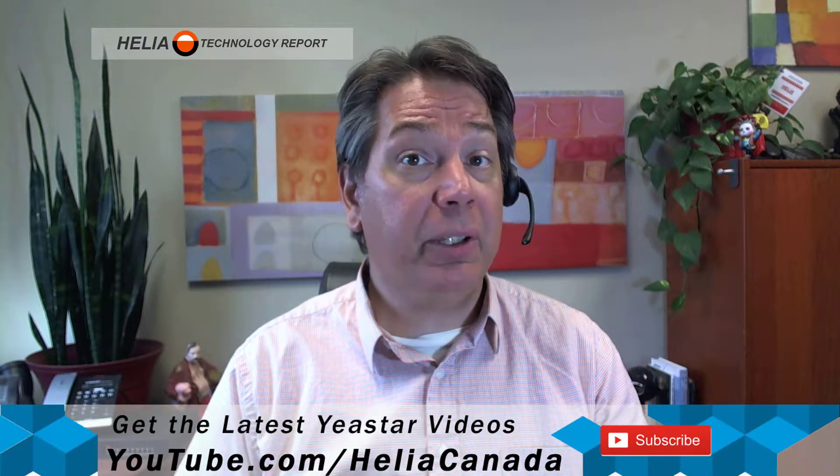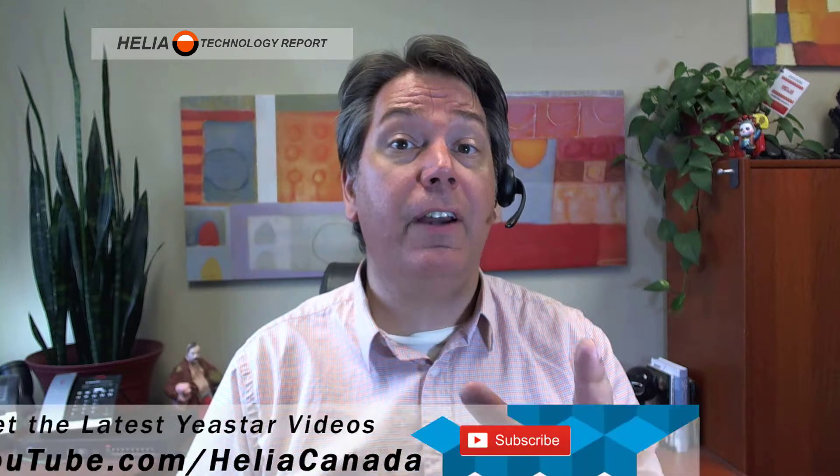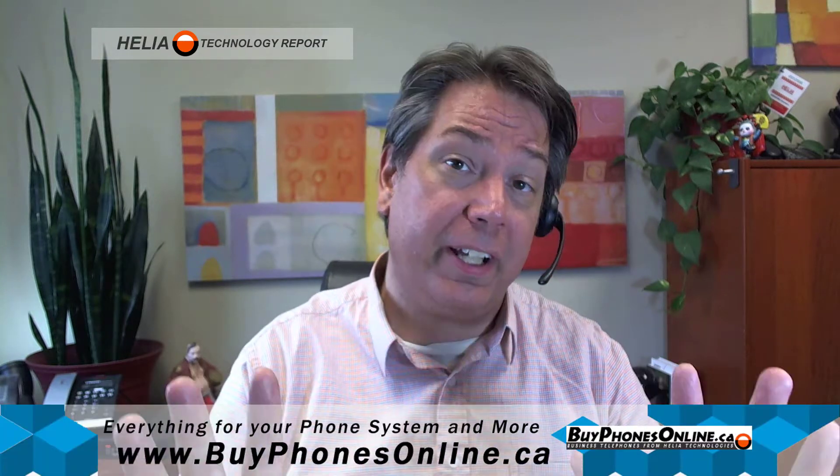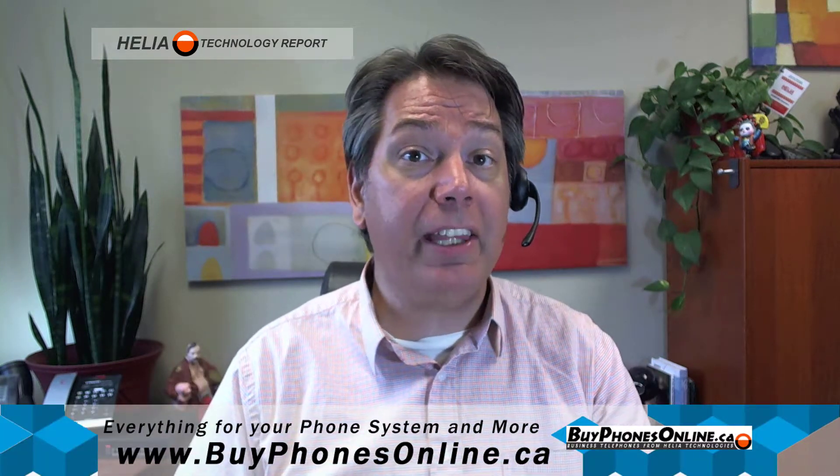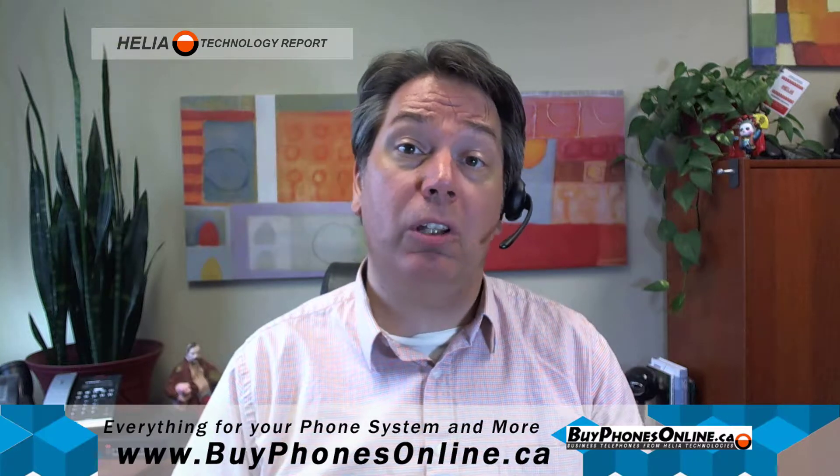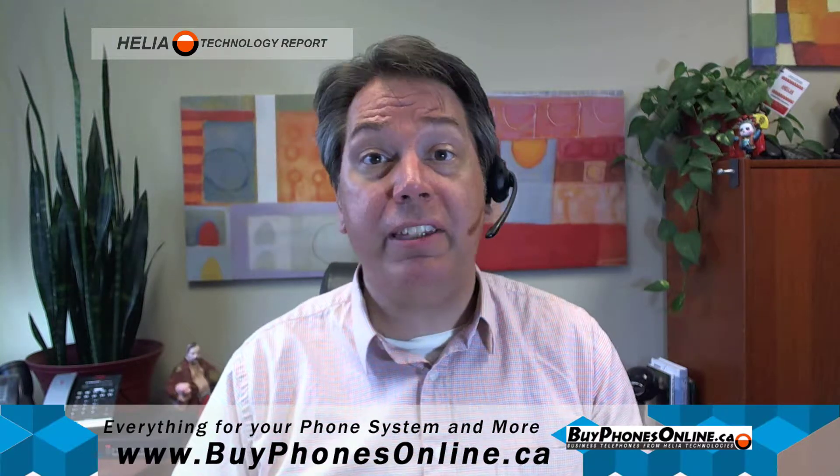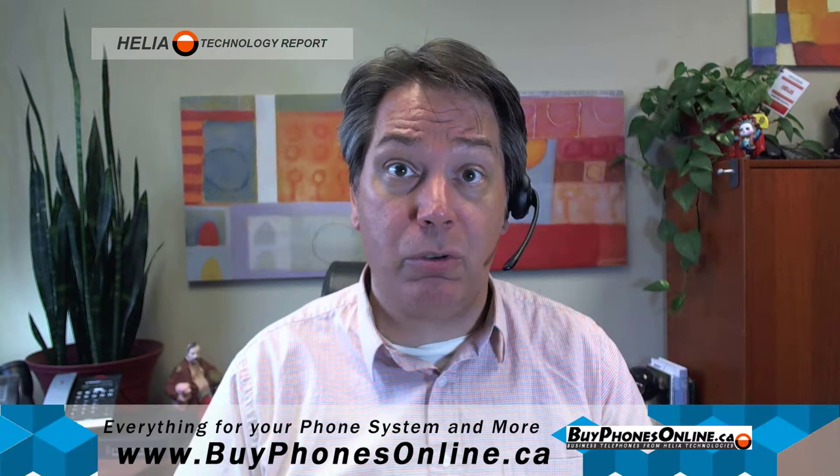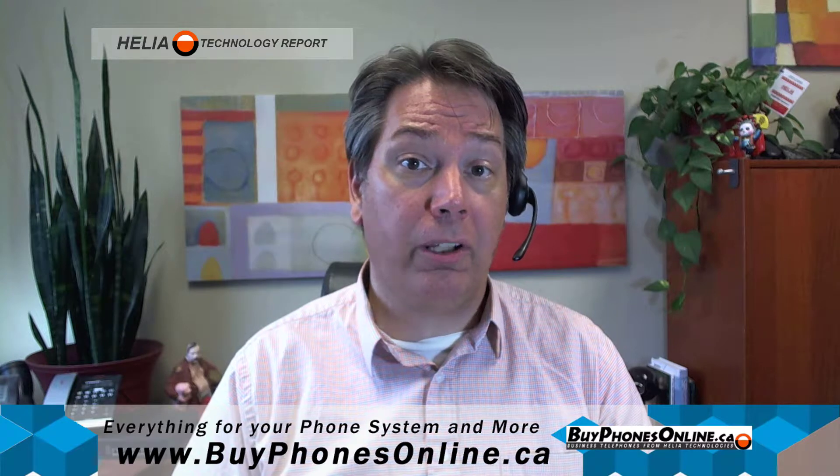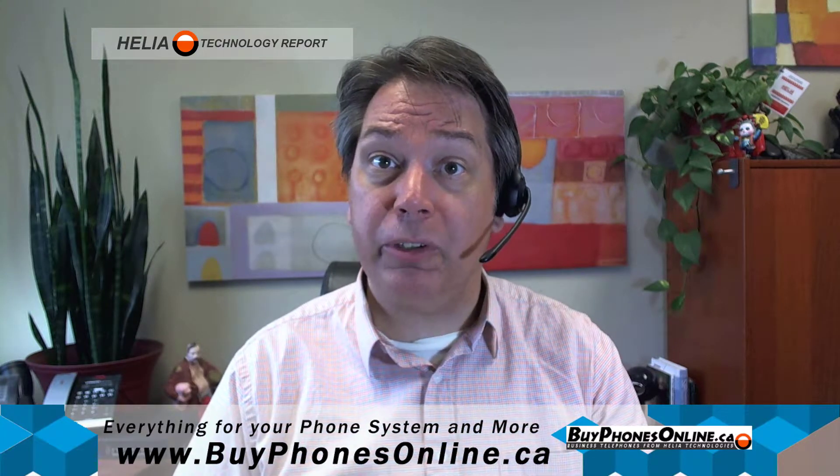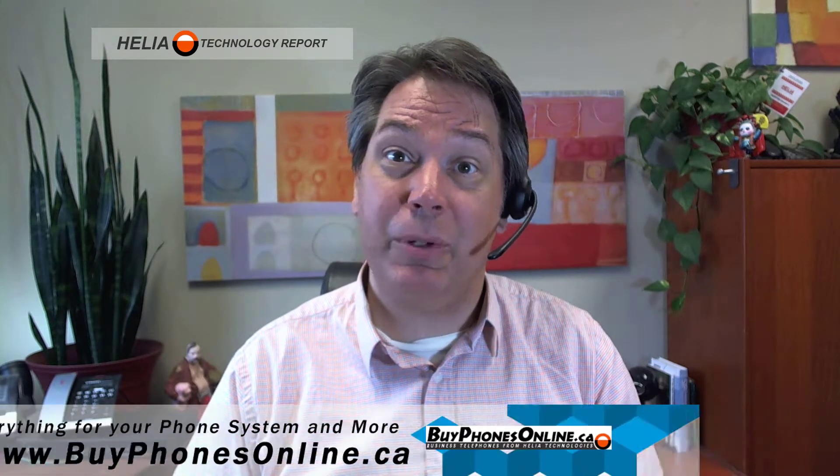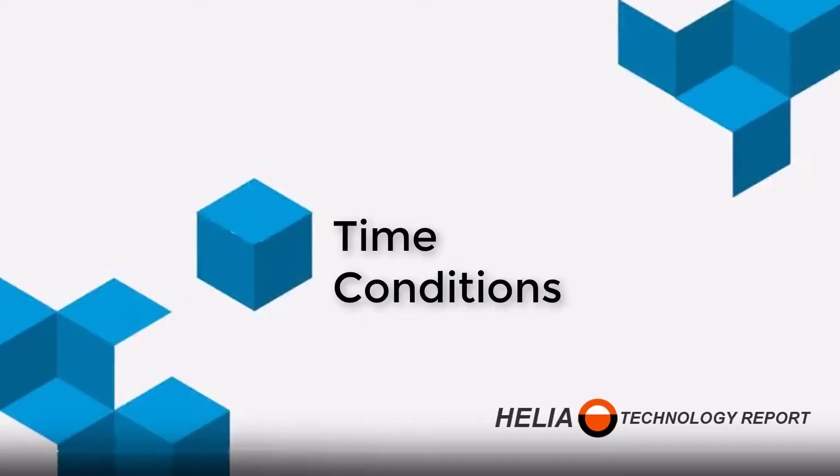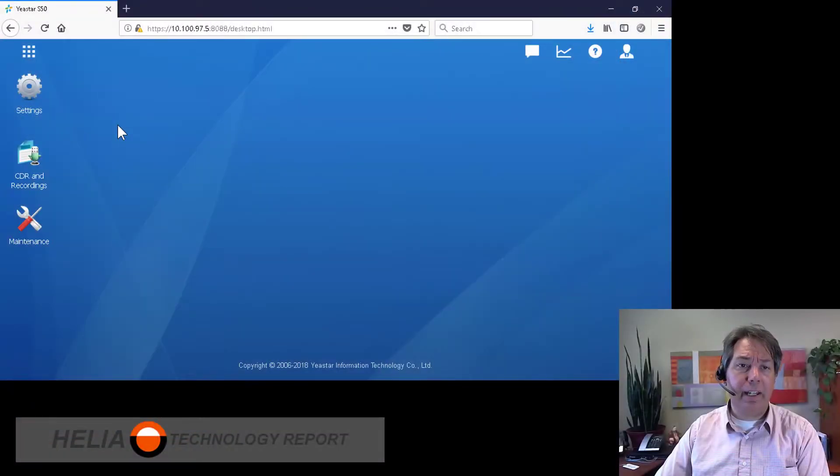In addition to that, we do have an online store with all things VoIP, and you'll find that at buyphonesonline.ca. There's a coupon at the end of the video as well for our online store. Now without further ado, let's jump in and see what this is all about.